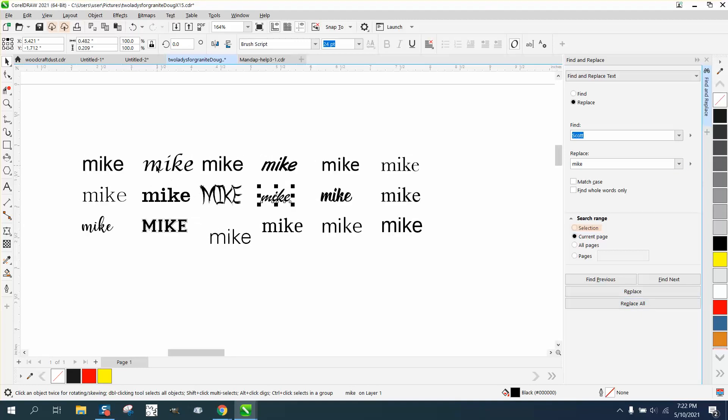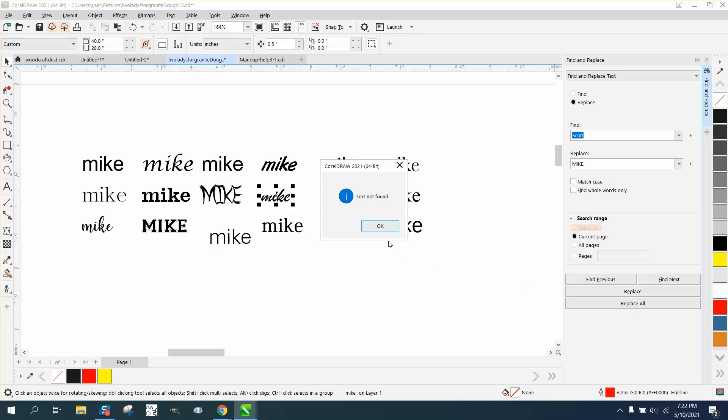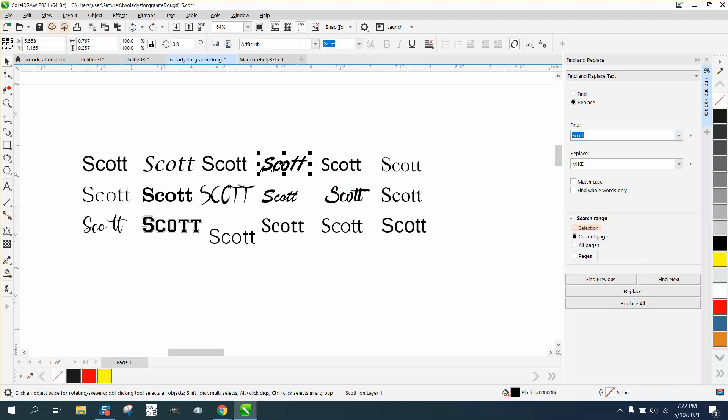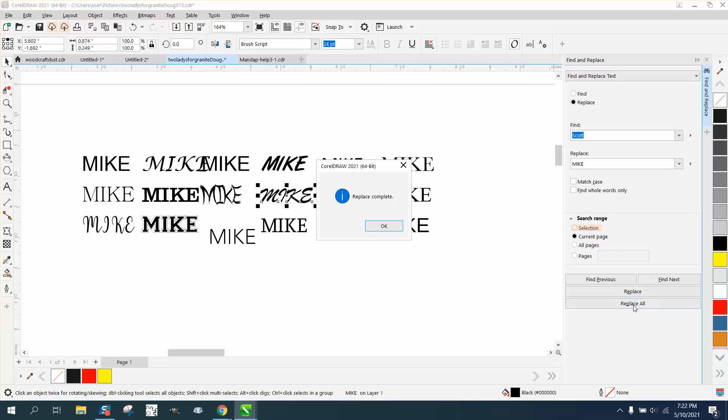It did not capitalize the first letter of Mike, so if you want them all capitalized, you could do it differently. Well, I don't have any Mikes anymore, so now it's all capitalized.